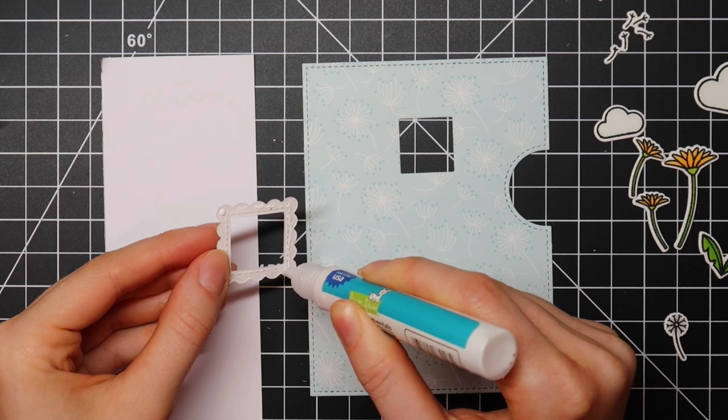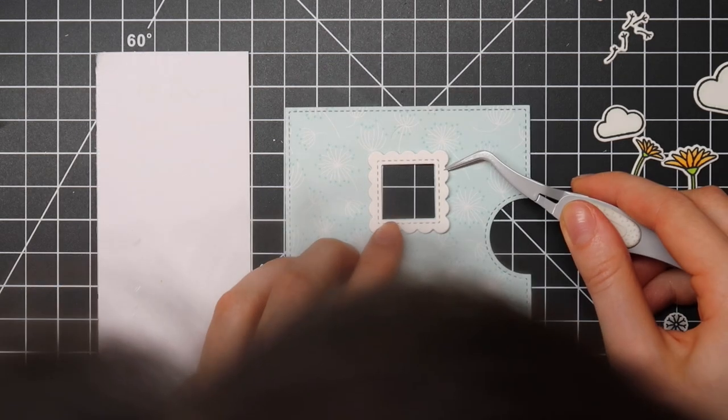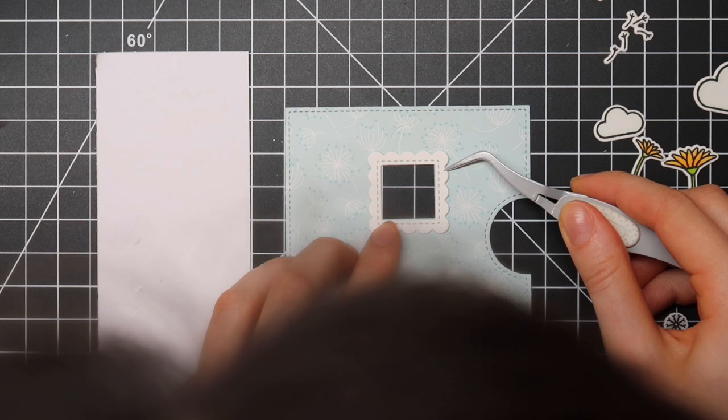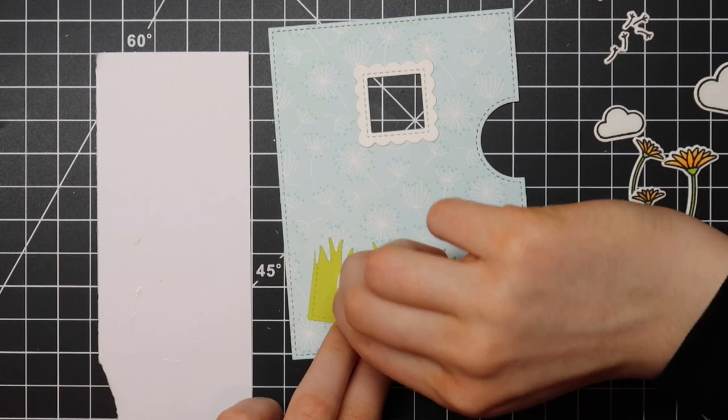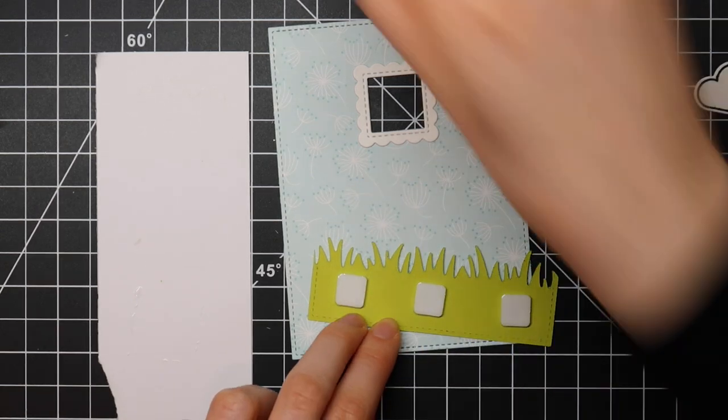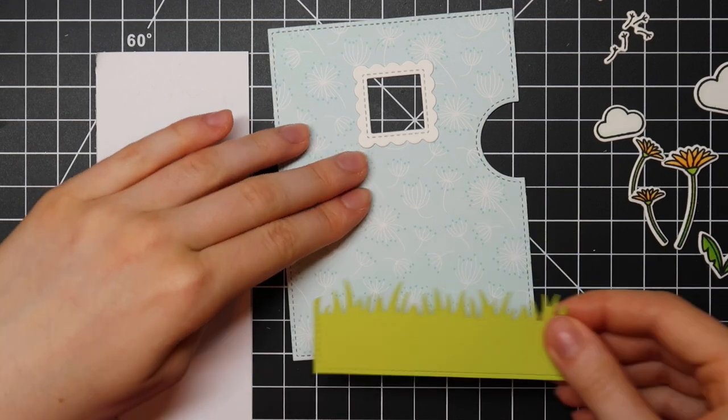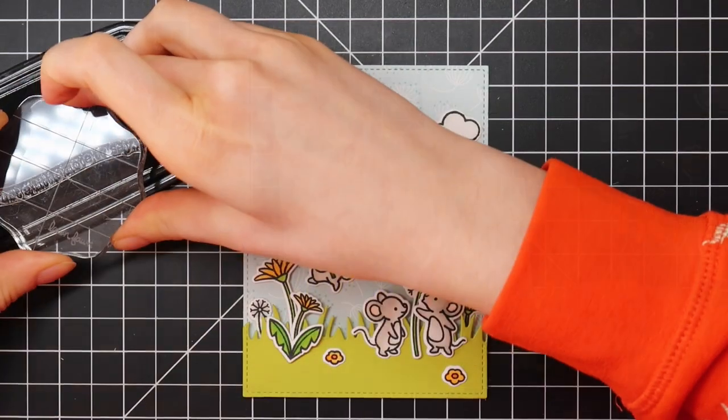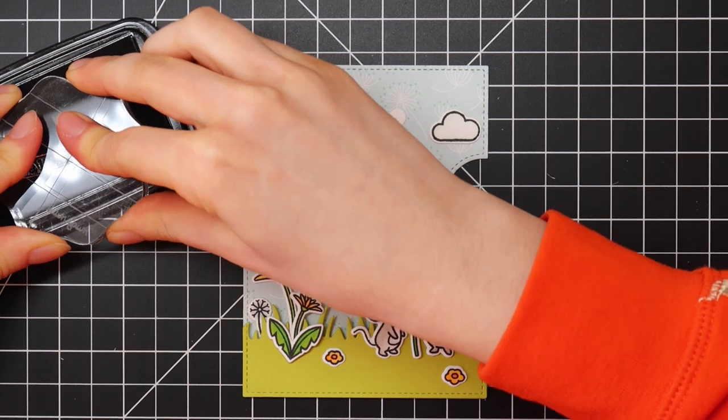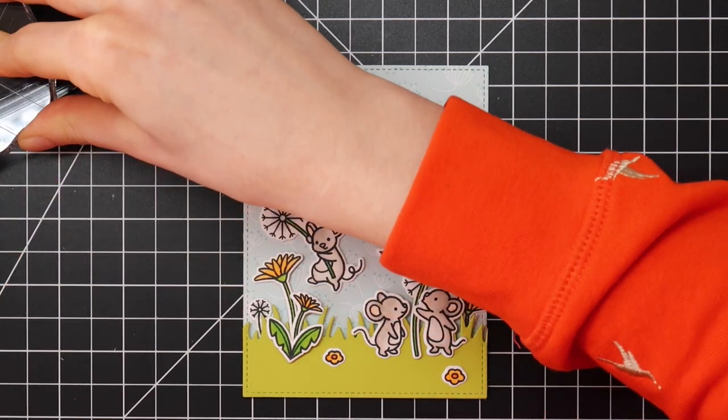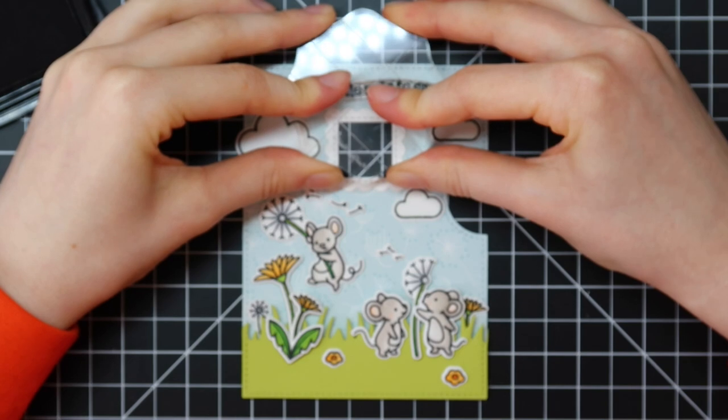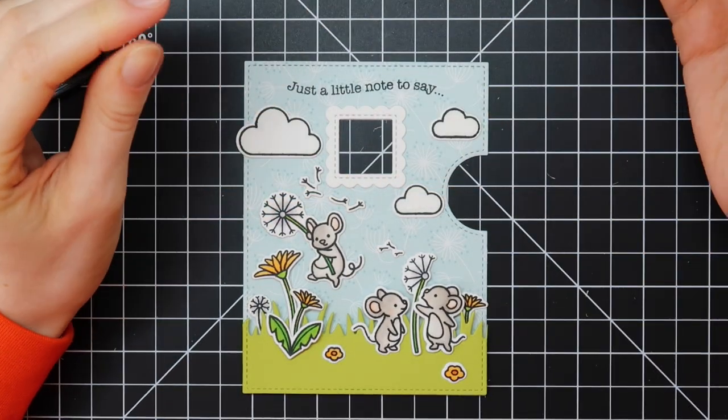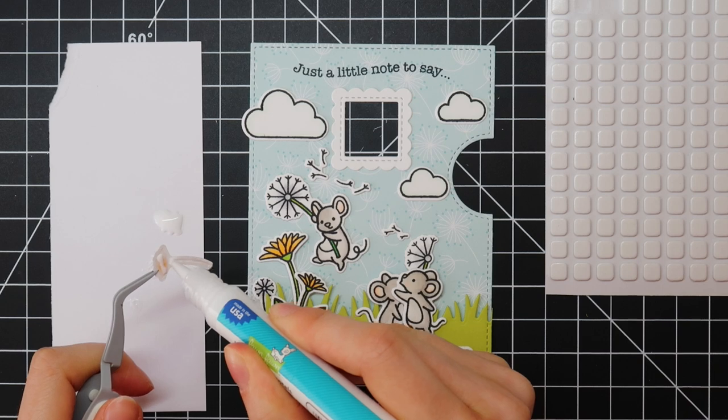I'm going to finish off my reveal wheel frame using the scalloped edge from the square add-on and I'm adhering that on my reveal wheel card front using the Lawn Fawn glue tube. I'm also using some foam squares to adhere my grassy border and then I positioned all of my colored images just so I can get an idea where I have to stamp my sentiment that says 'just a little note to say.' This is a stamp from the Love Poem stamp set from Lawn Fawn.